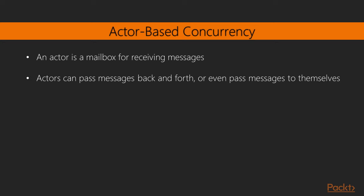Actors can pass messages back and forth or even pass messages to themselves. An actor can pass a message to itself in order to finish processing a long-running request after it services other messages in its queue first. Actor-based concurrency has a huge benefit of scaling across the network boundaries. This makes it easy to design, build, and maintain highly scalable applications.